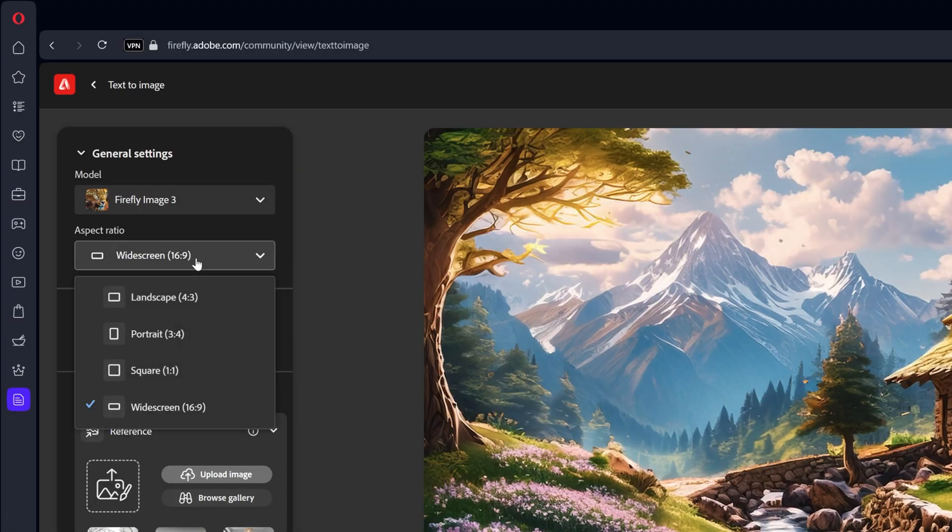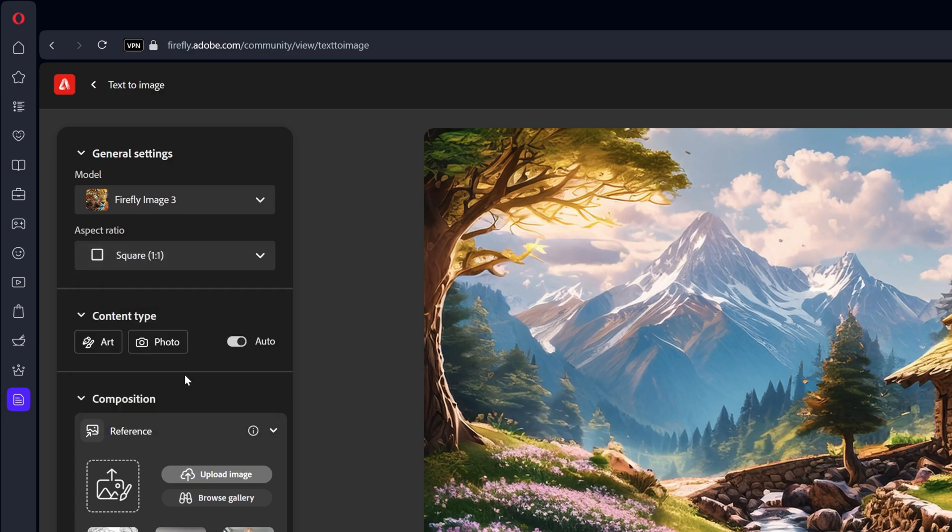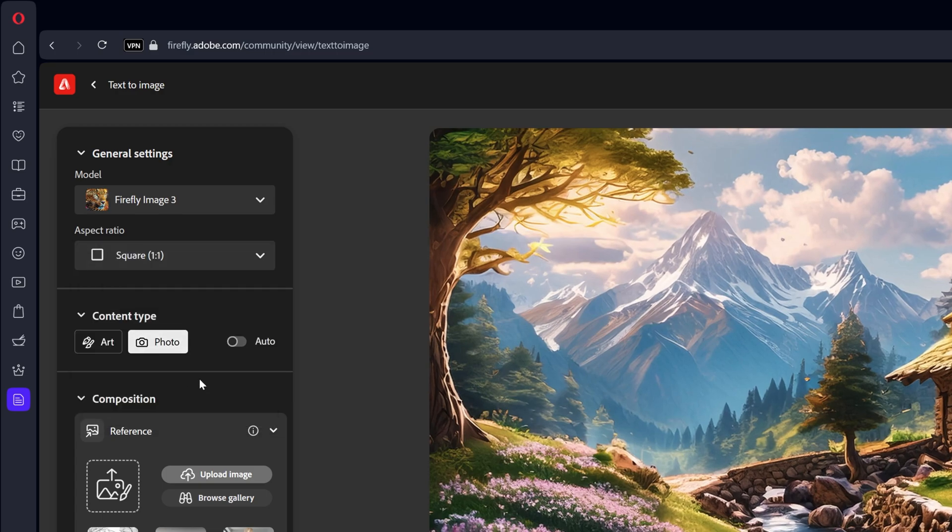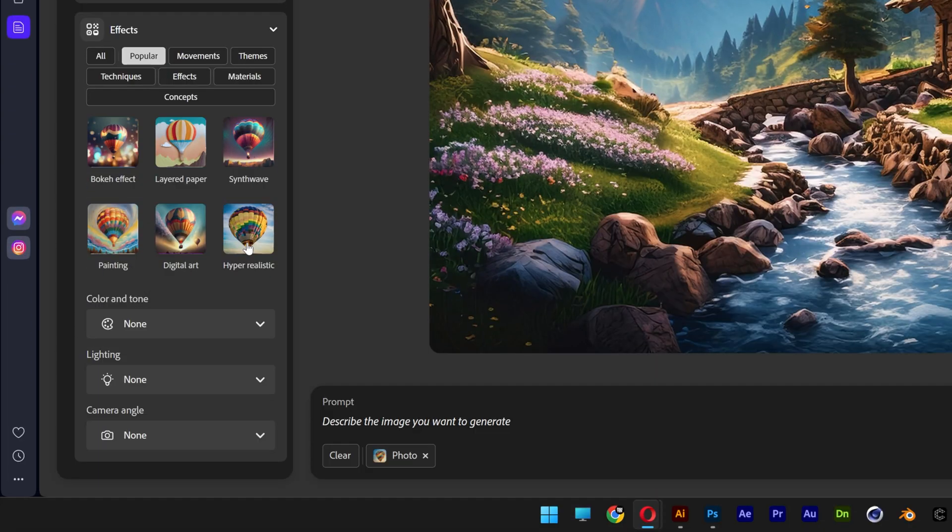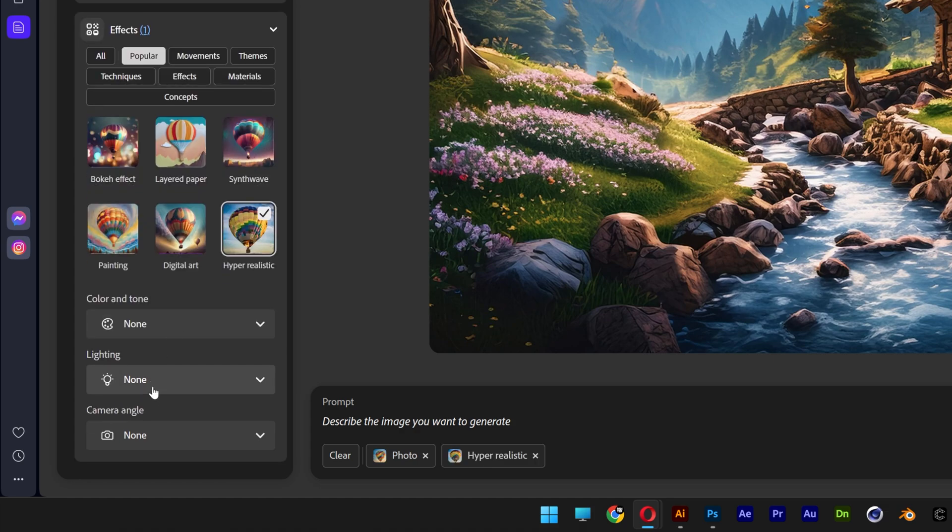Now let's go to the aspect ratio. Change it to square. Content type is going to be photo. Let's scroll down and I'm going to select hyper realistic. Scroll down more.